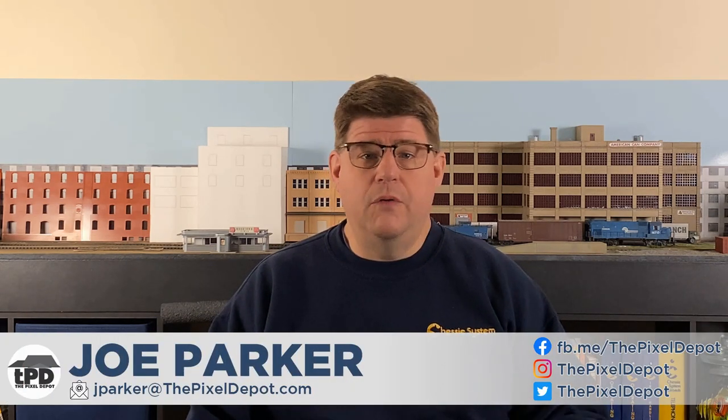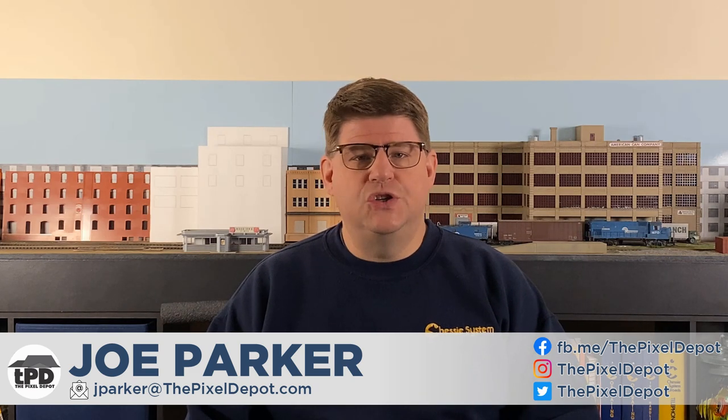Hi everybody, I'm Joe Parker of the Pixel Depot, where we give model railroaders the knowledge, tools, and services they need to build a realistic layout and the motivation to work on it right now. Now before I jump in, I want to welcome all my subscribers, especially any new subscribers. There have been quite a few of you lately, so welcome aboard.